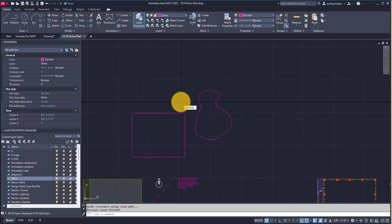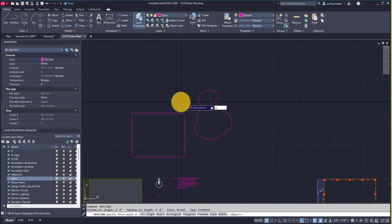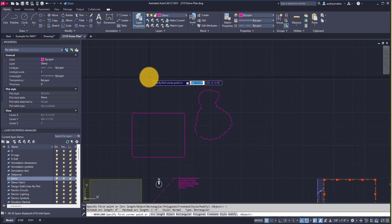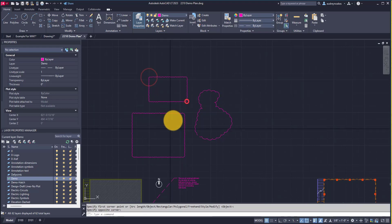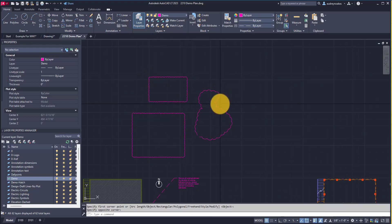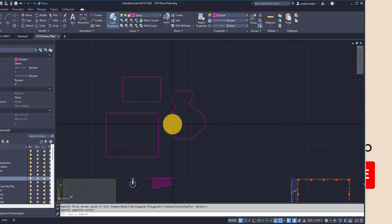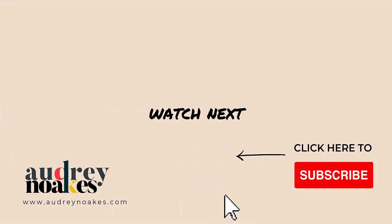Changing it back: rev cloud, enter, A, enter, one foot, enter. I'm going to do rectangular, so R, enter, and now I can draw my rectangular rev cloud again. That's how you can create a revision cloud.